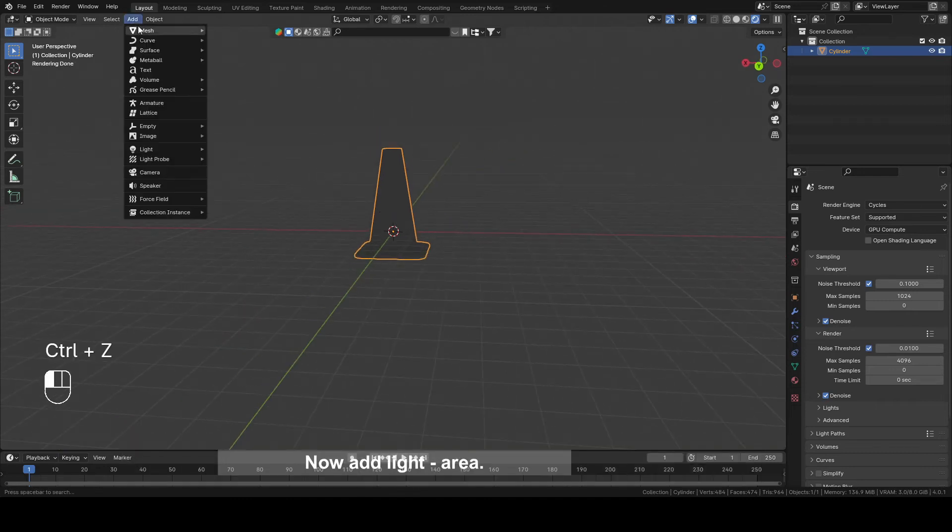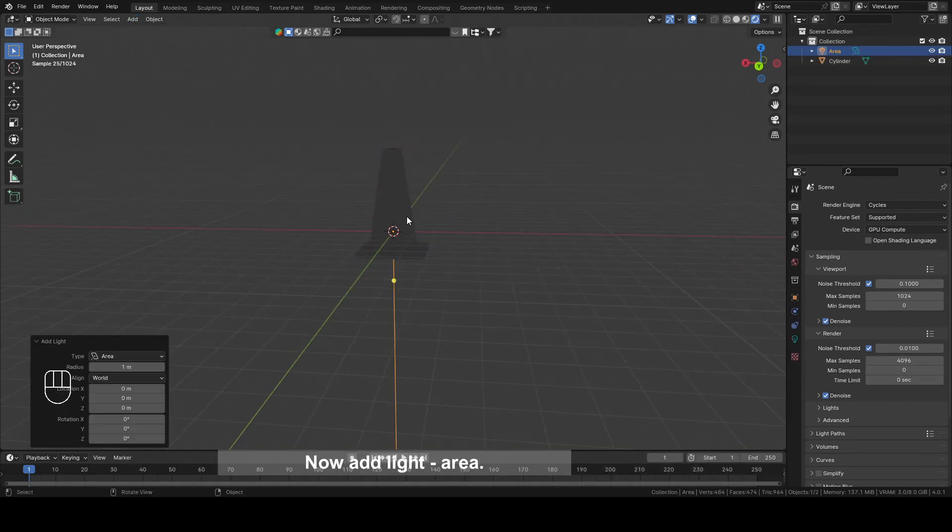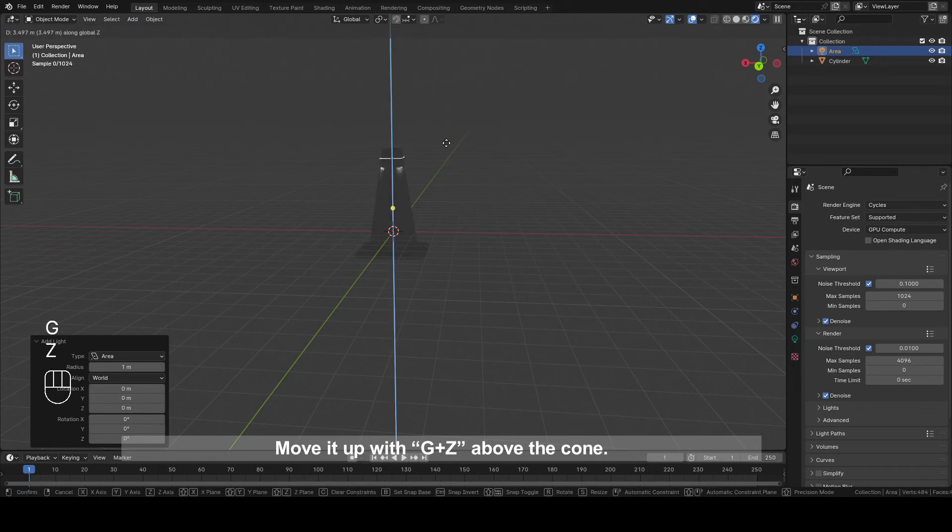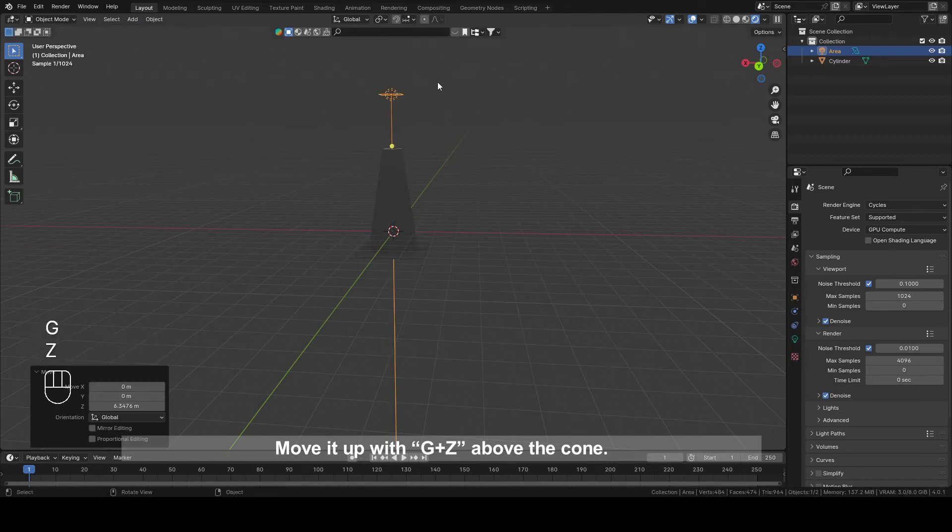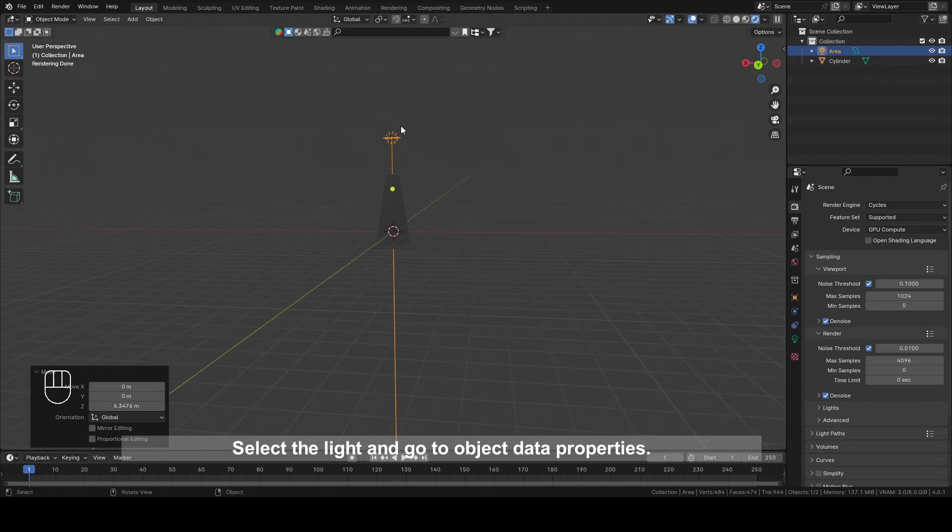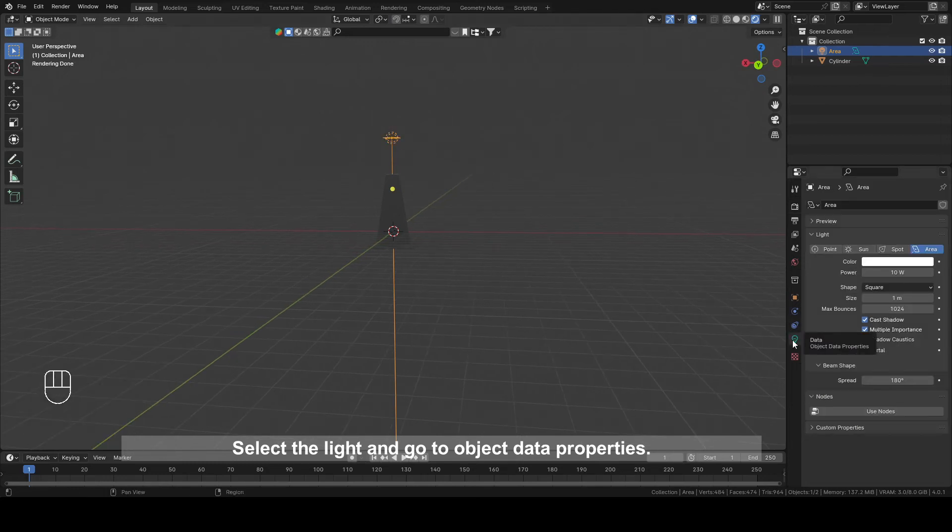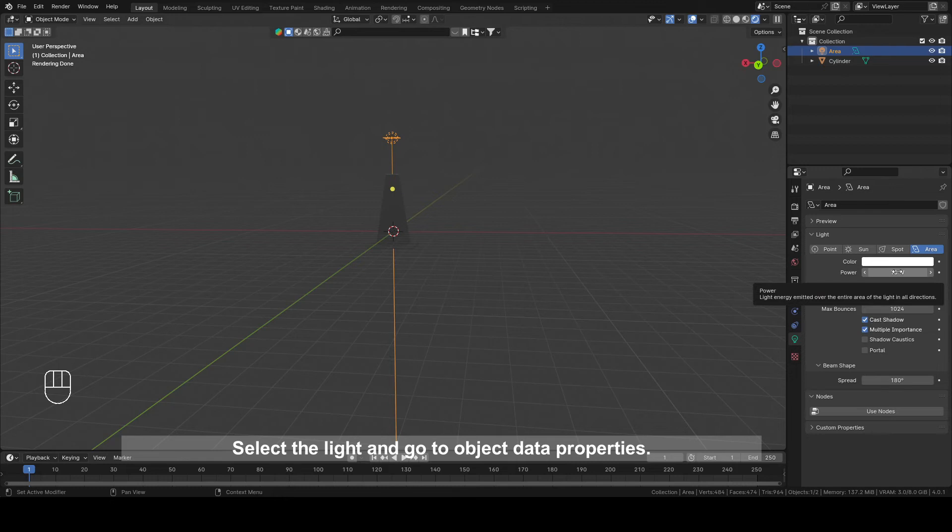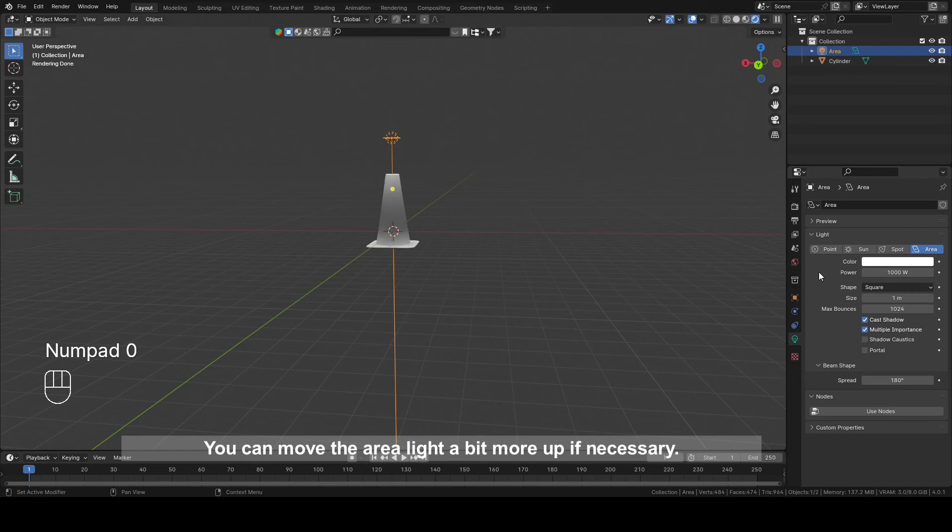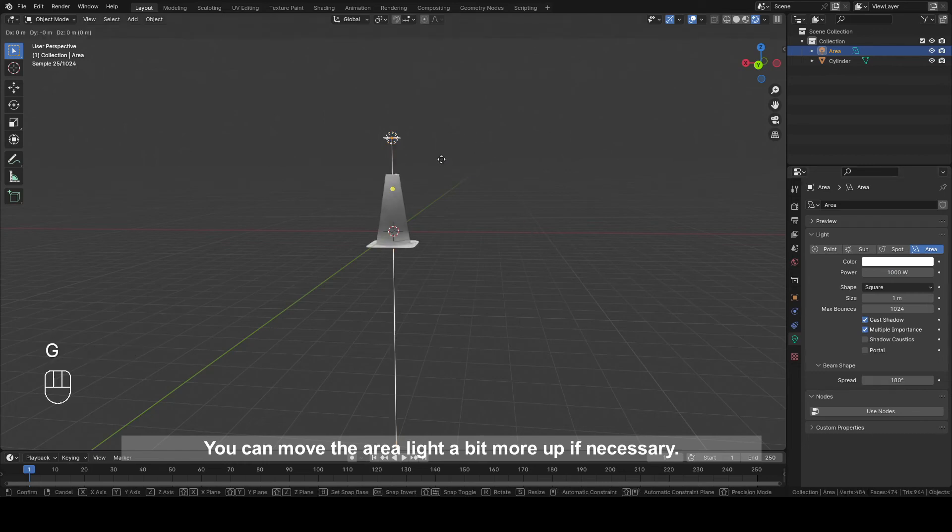Now add light area. Move it up with G plus Z above the cone. Select the light and go to object data properties. Switch power from 10 to 1000. You can move the area light a bit more up if necessary.